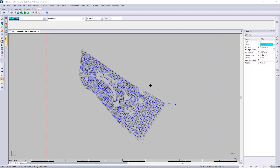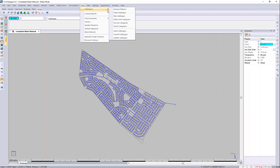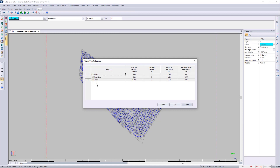Before we start, we need to look at our catalogues. So we'll go to Tools, Catalogues and Water Usage Categories. Here you can see that it's pre-shipped with the CSIR values of low, medium and high, as well as the demands for the average demand per day per household. You'll see that we have the demand patterns preset in, seasonal peak and your instantaneous peak factors, which is a factor of the sum of your highest value in your demand plus your seasonal peak to give you that value.